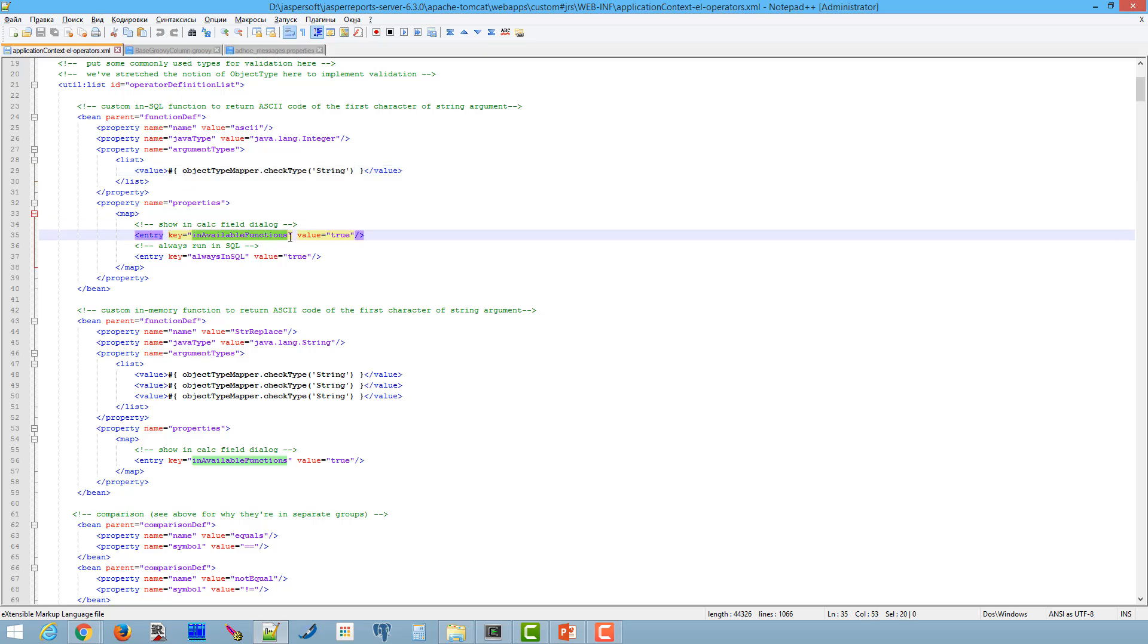If available functions property set to false, the function will not be displayed in the list. It can be useful if you need to hide the function temporarily.